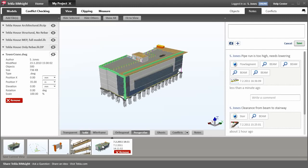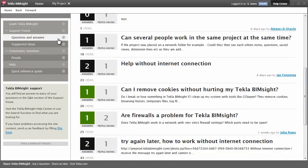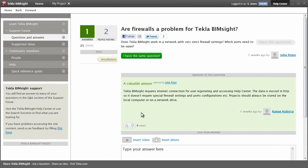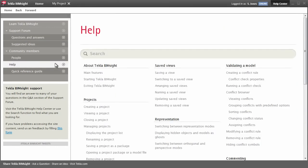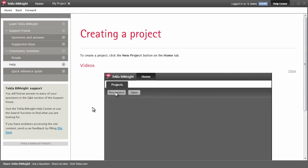Before I finish, I'd just like to show some of the help center. The main support is through the question and answer forum. Here's a question from a user and a reply. There are extensive help documents and tutorial videos.